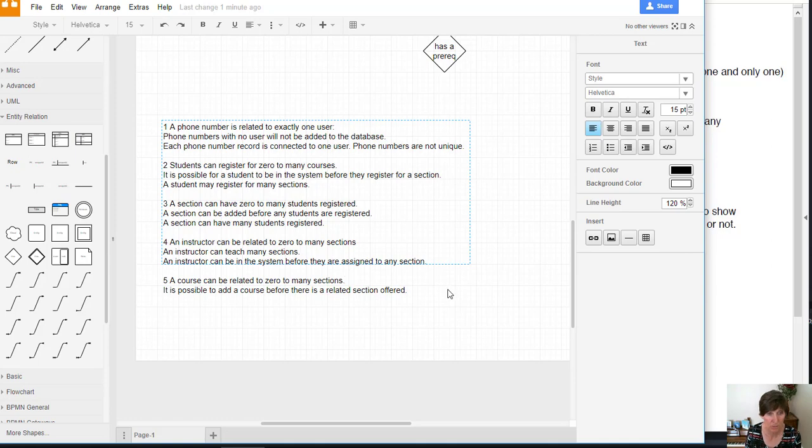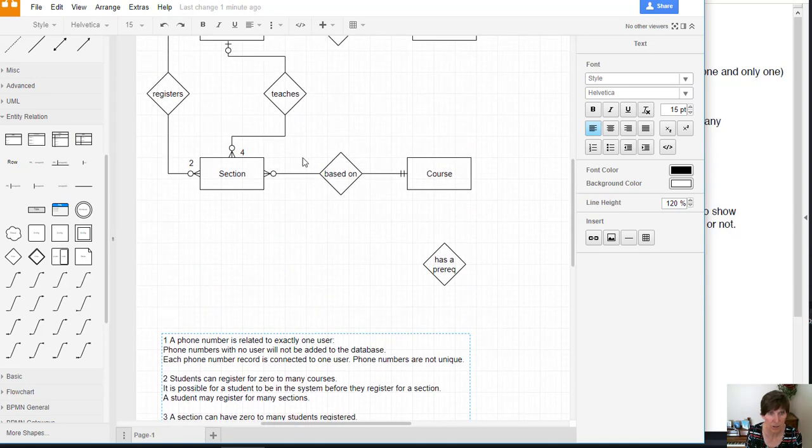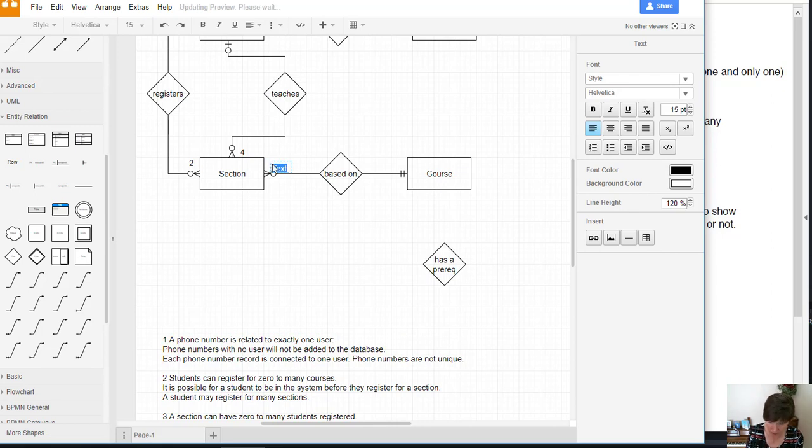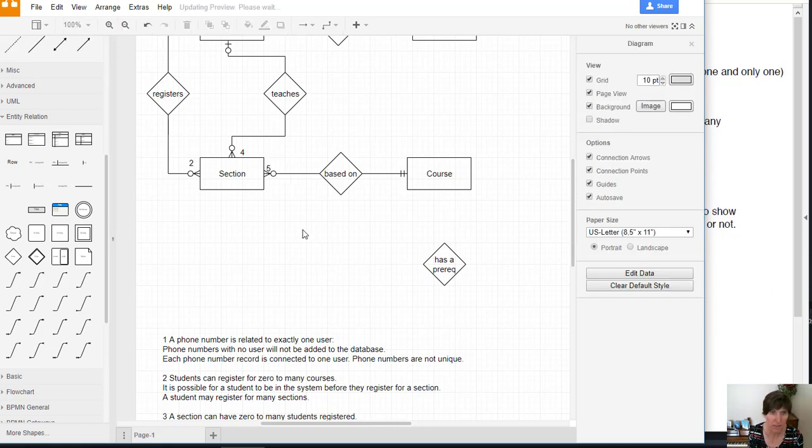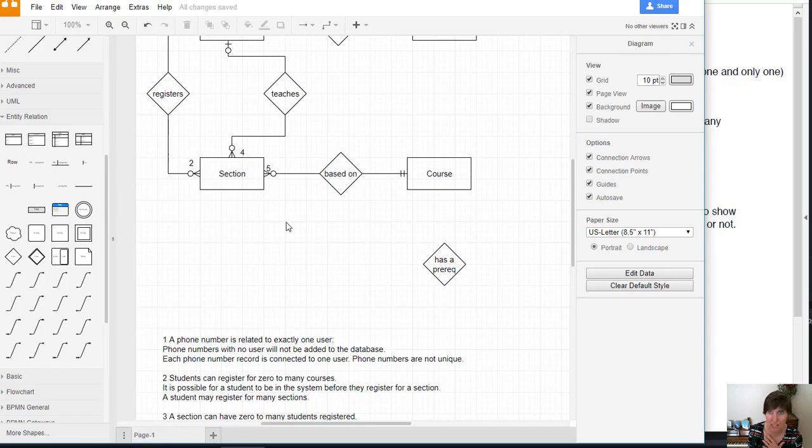Okay, there's our assumption number five, and that goes on this end. So we'll put that five here. Now we have the connecting line between sections and courses, and we've identified the one assumption that was needed to make that connection.